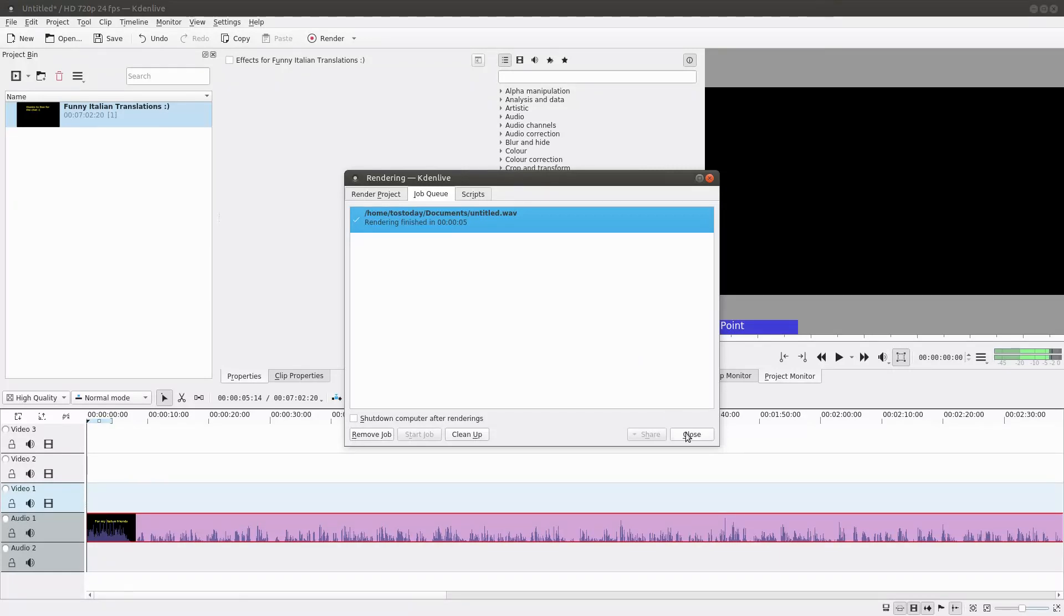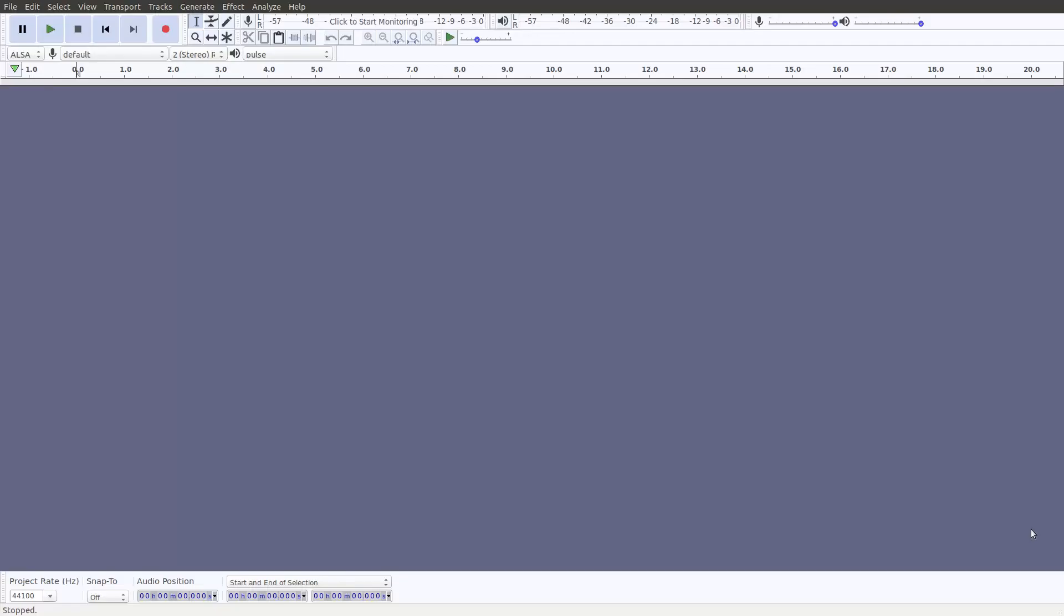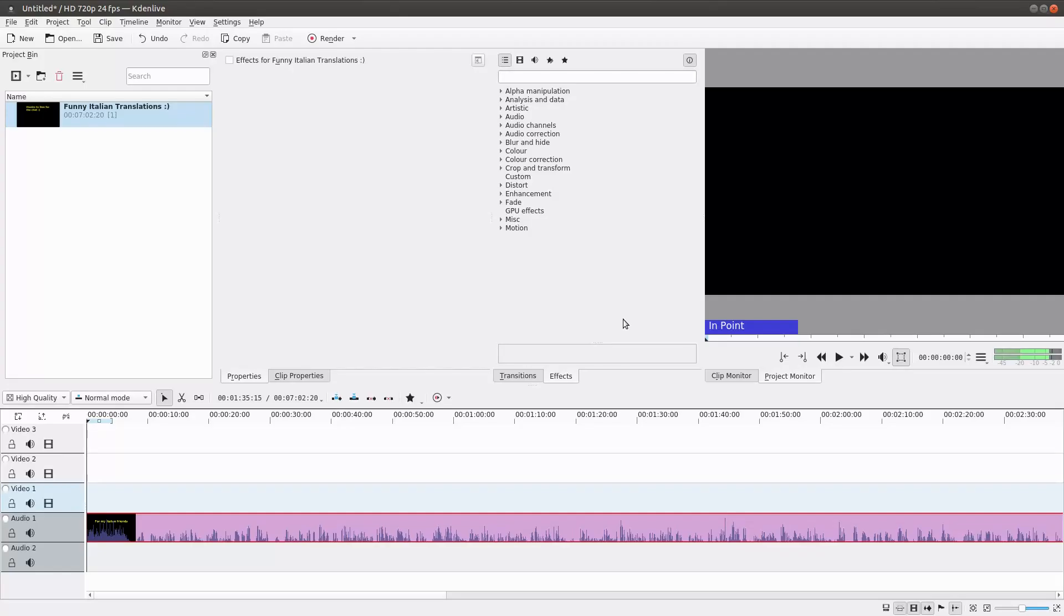You could also use Audacity, which is another popular piece of software for both Linux and Windows. But since I'm already using Kdenlive mostly, I try to do everything in Kdenlive just to save time. If you have any other tips for Kdenlive, please post them in the comments below. Thank you.